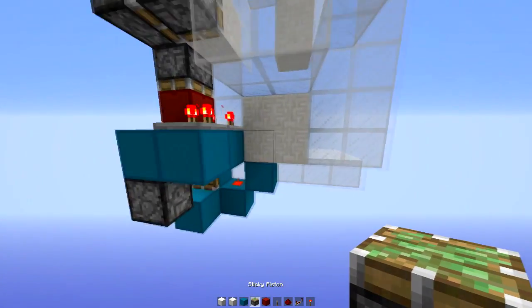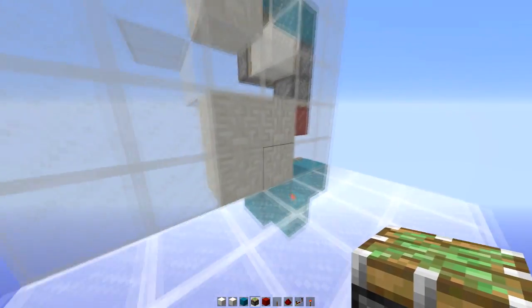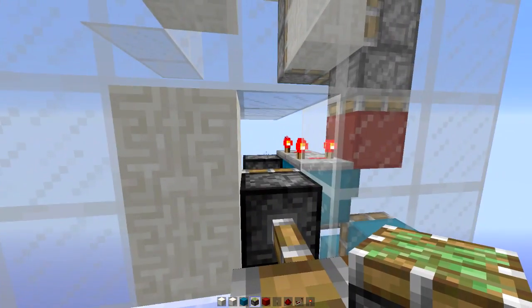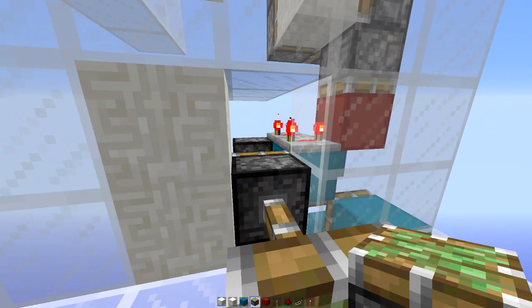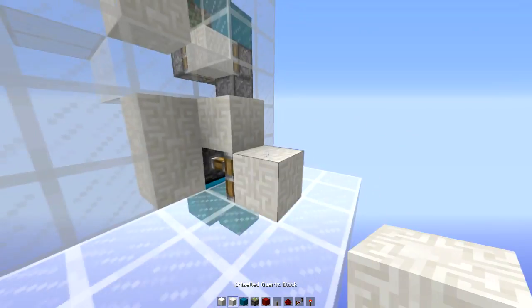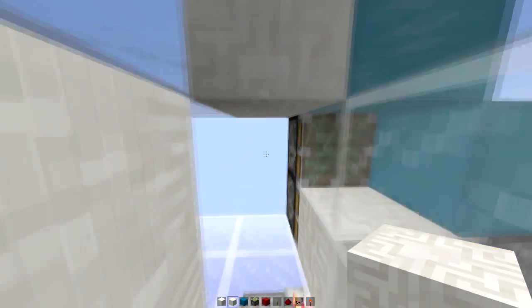I just need to put the pistons in at the bottom here. So I'm going to come to here. Break out that. Put them in. Put my other one there. Blocks on like that. And we've got my staircase.